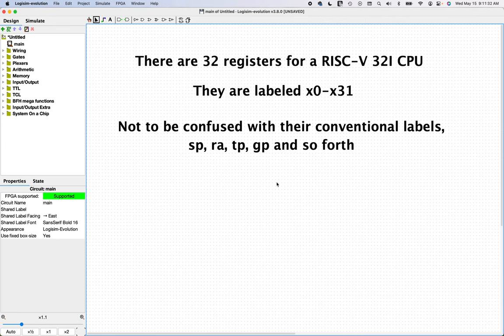Normally when I build modules in Logisim, I start with inputs and outputs. But this time, knowing this information, why don't we just start by creating a module with these 32 registers? I think that's a good place to start.